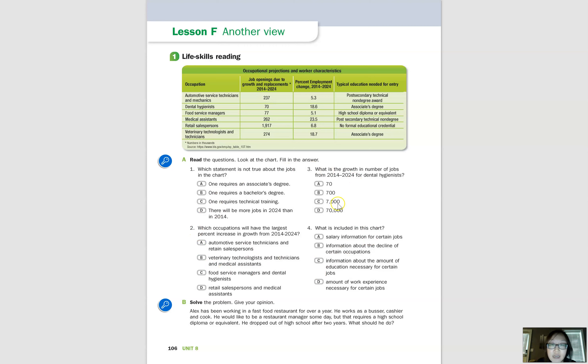Take some time to read the questions and answer them. Practice making complete sentences. Pause the video and continue when you're finished.